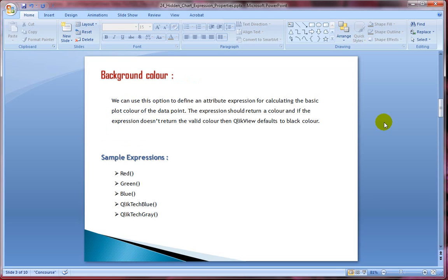Let's look at background color first. You can use this option to define an attribute expression for calculating the basic plot color of the data point. For example, if you have a bar chart and you want to highlight the minimum or maximum value, you can use this attribute and write an expression to change the color of a specific bar. The expression should return a valid color — if it does not, it will default to black.